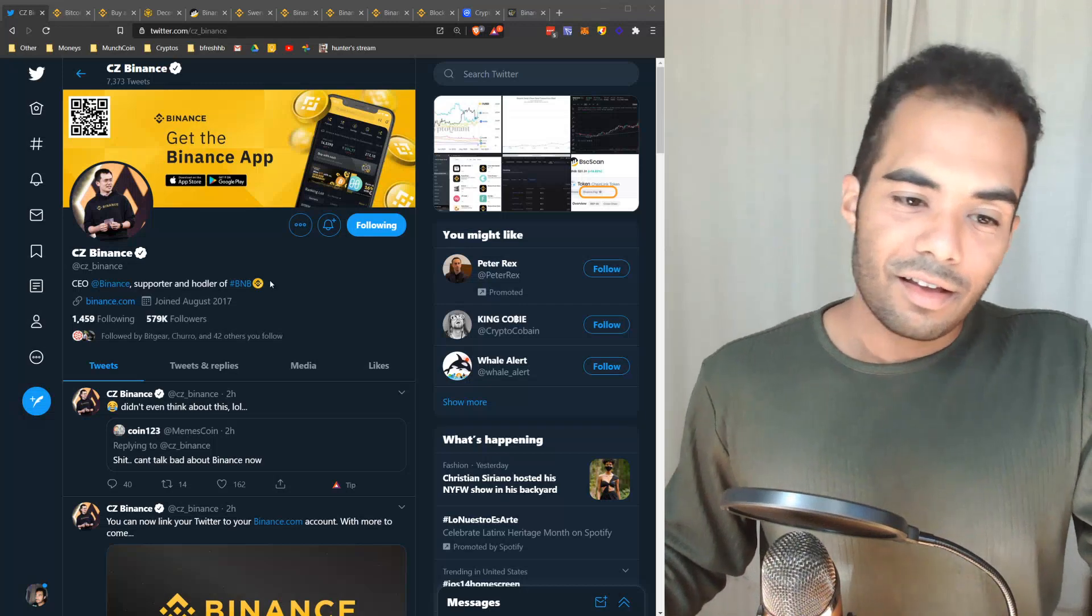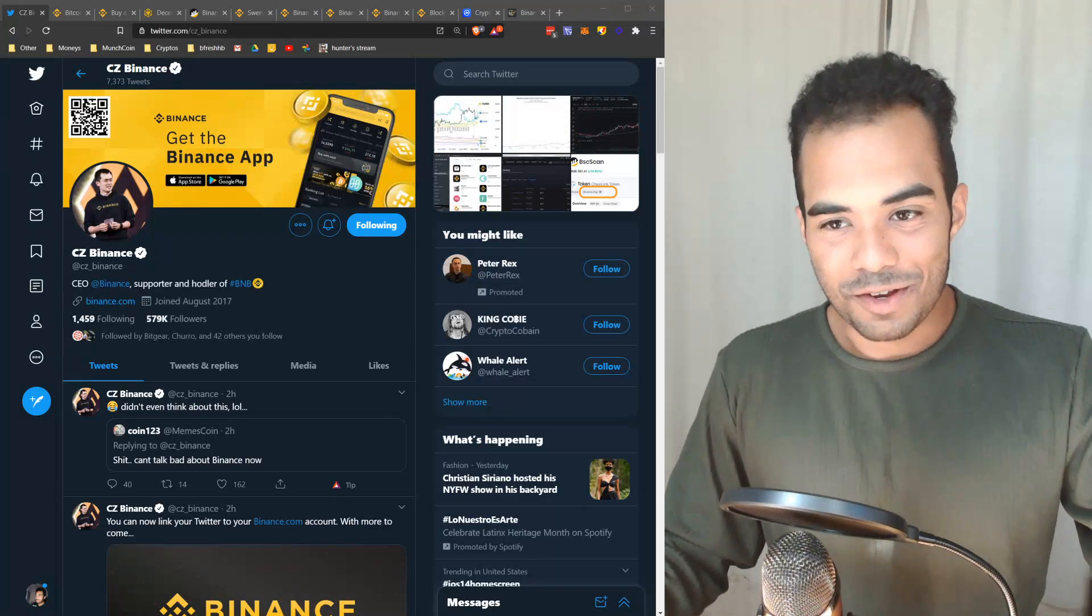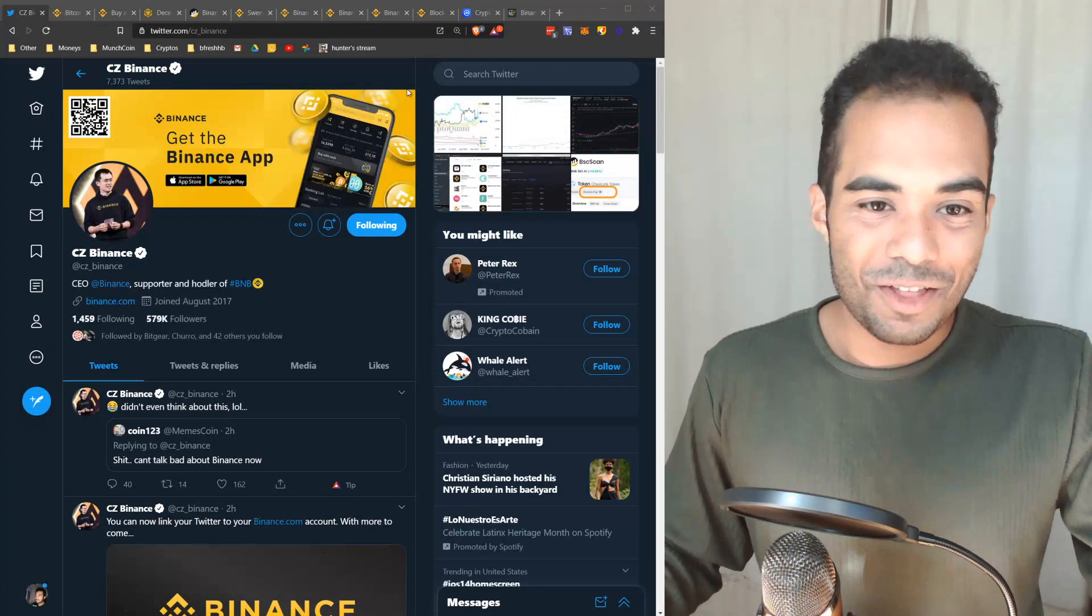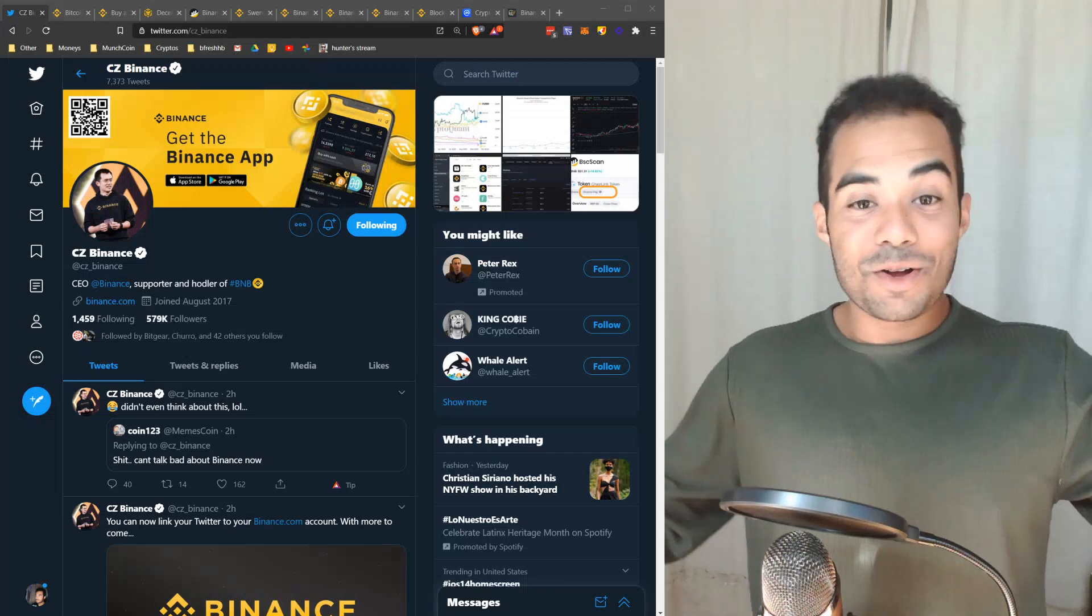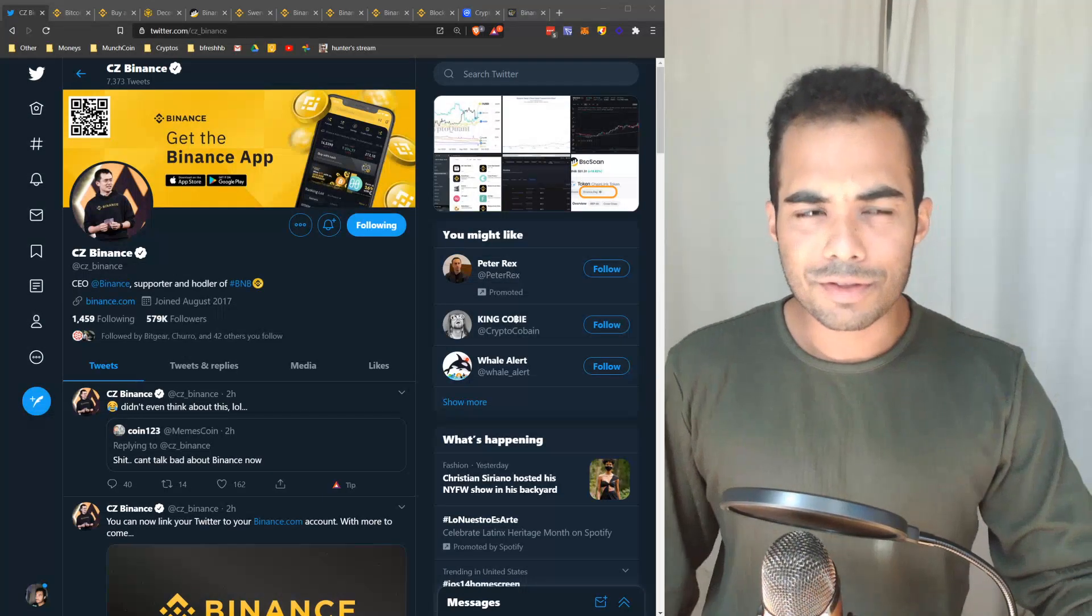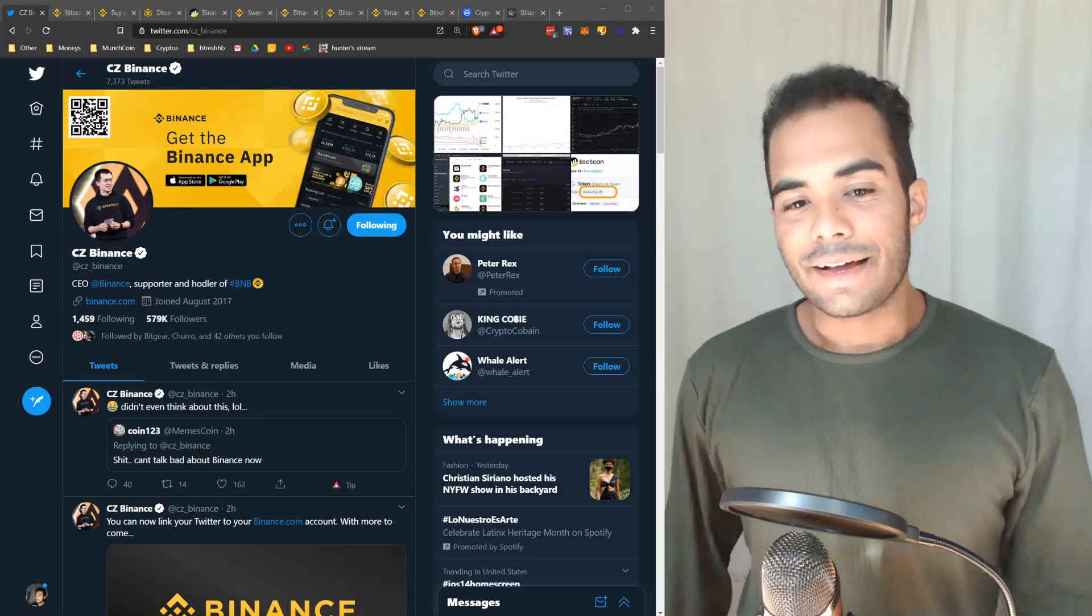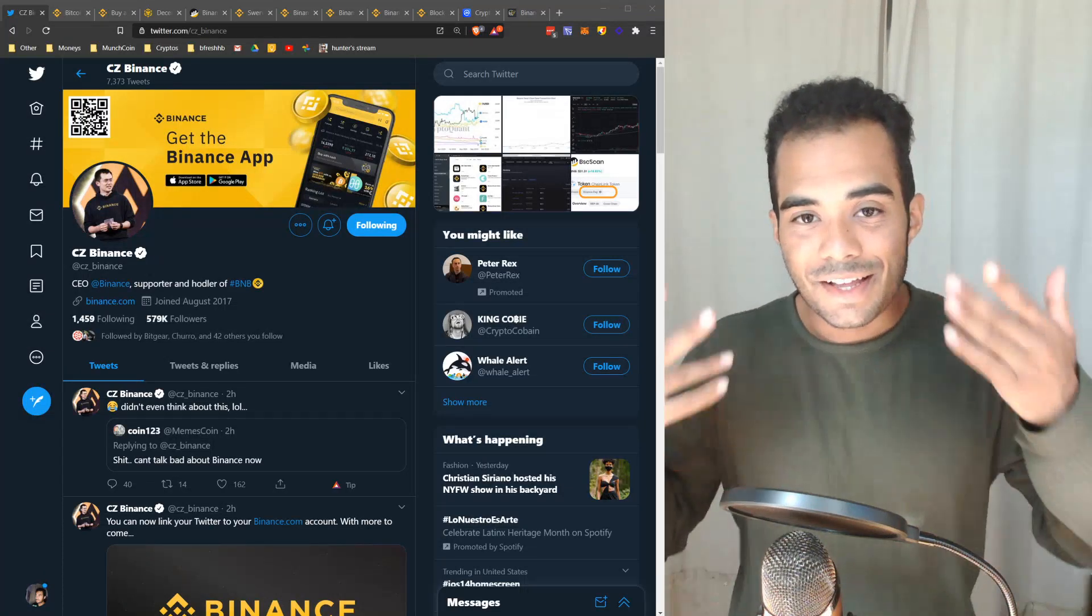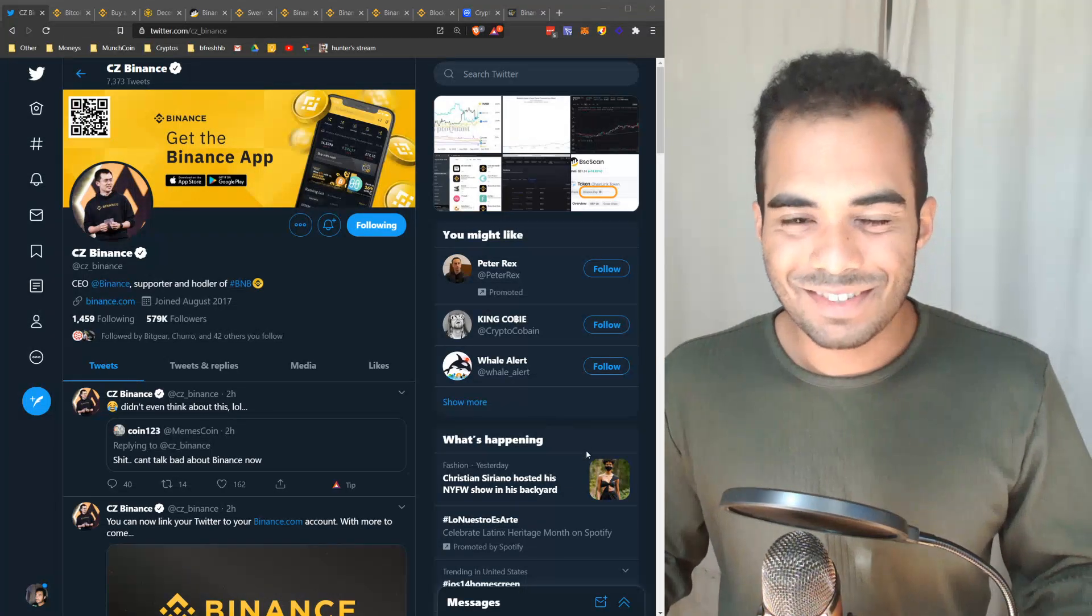Thanks for watching my video guys, I appreciate you for staying all the way to the end. Let me know in the comments below, do you guys think that Binance will end up taking over the world and pretty much owning everything? Thanks for tuning in, let me catch you guys on the next one. Peace.